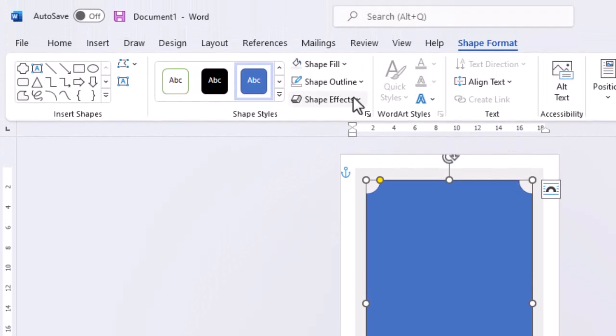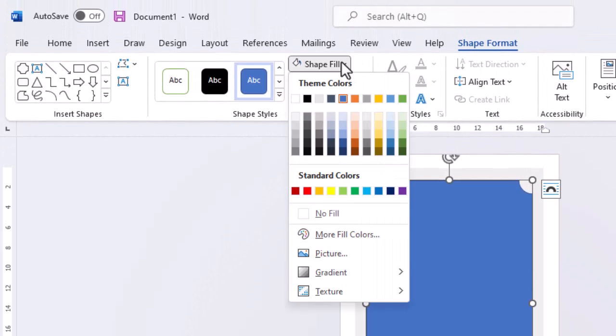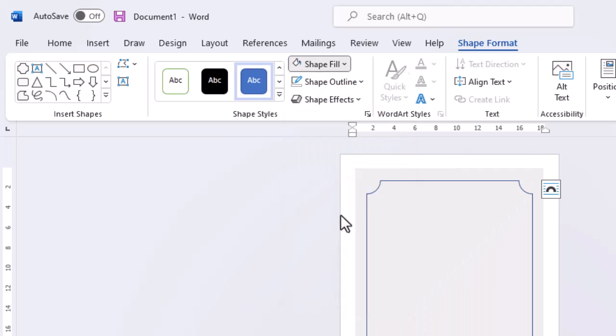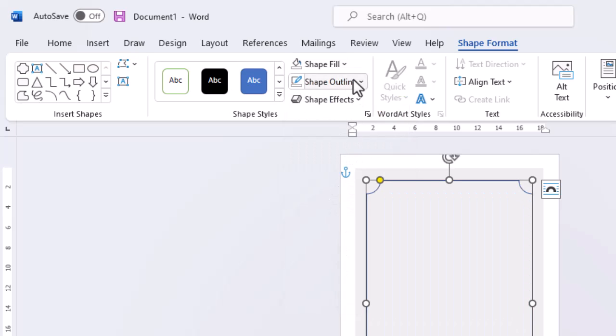And because this shape is supposed to be a border, we need to remove the fill colour and change the outline.